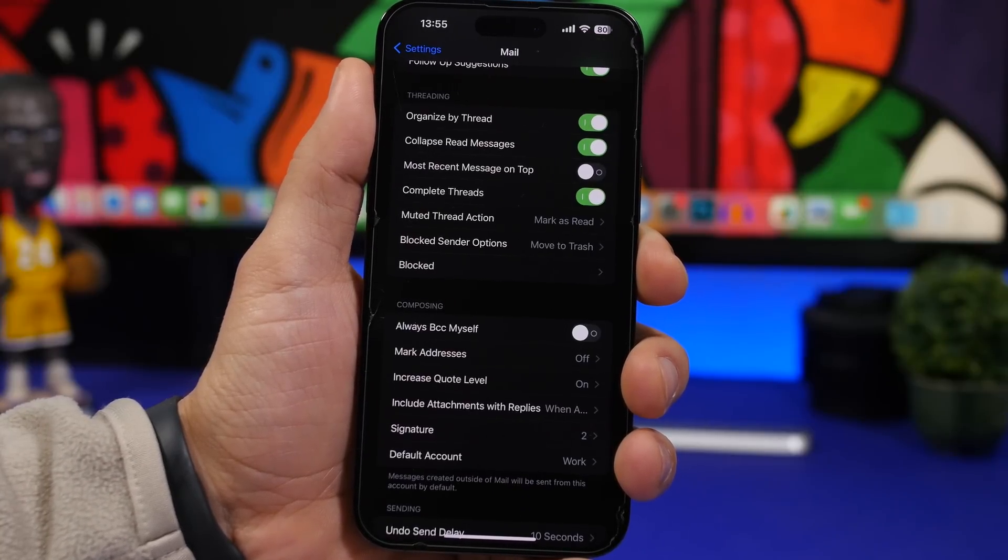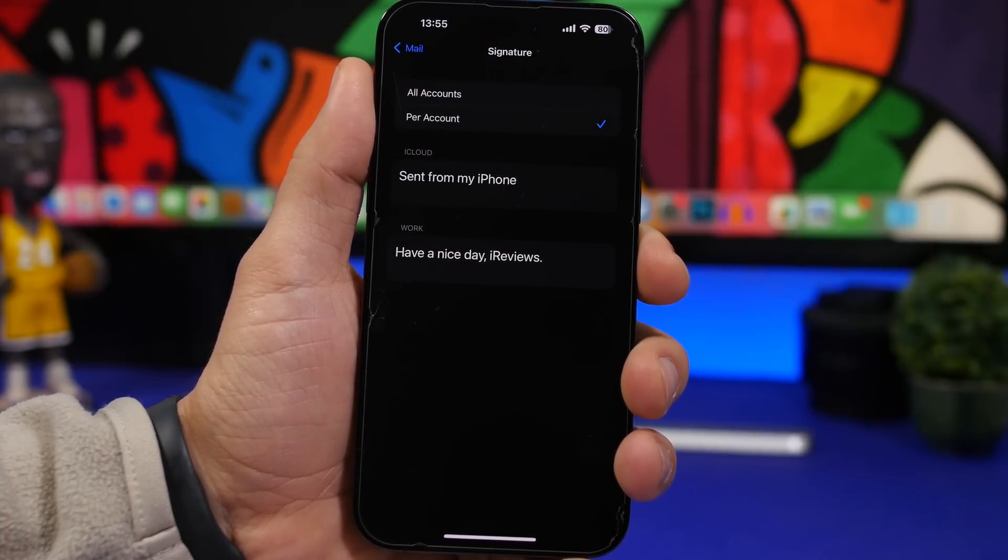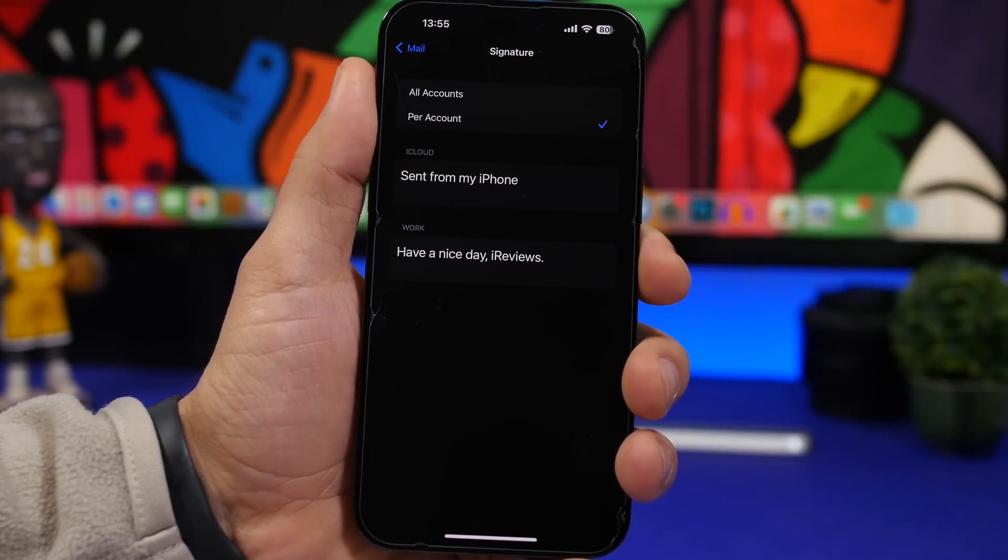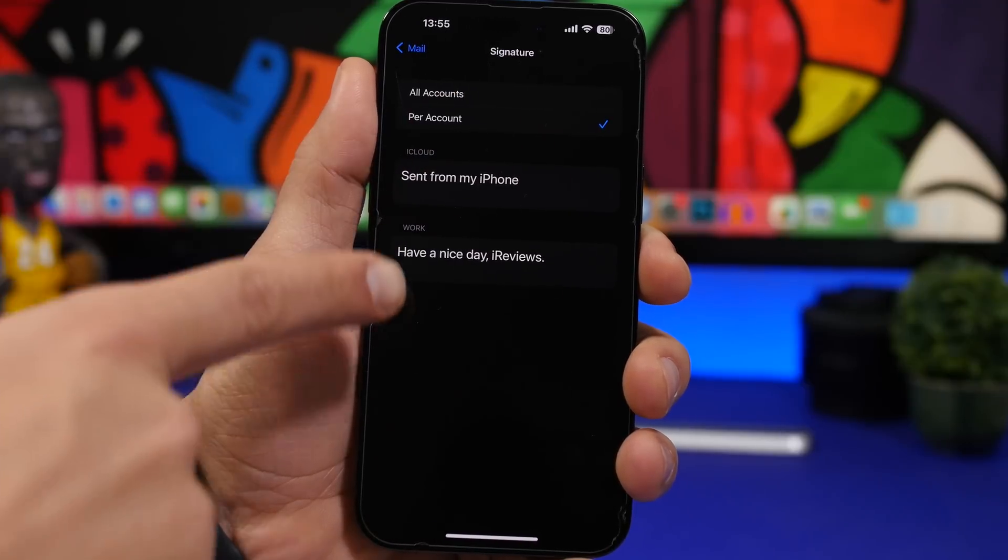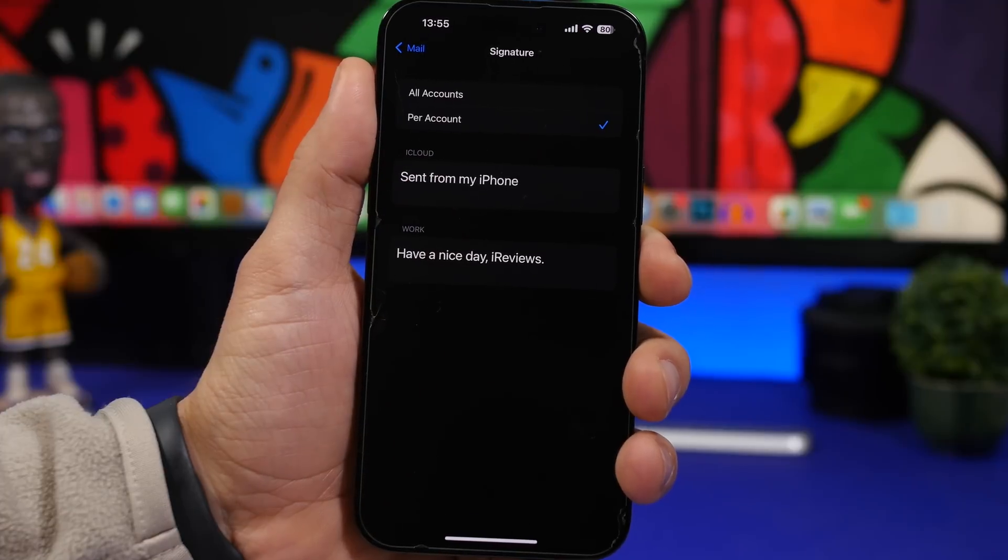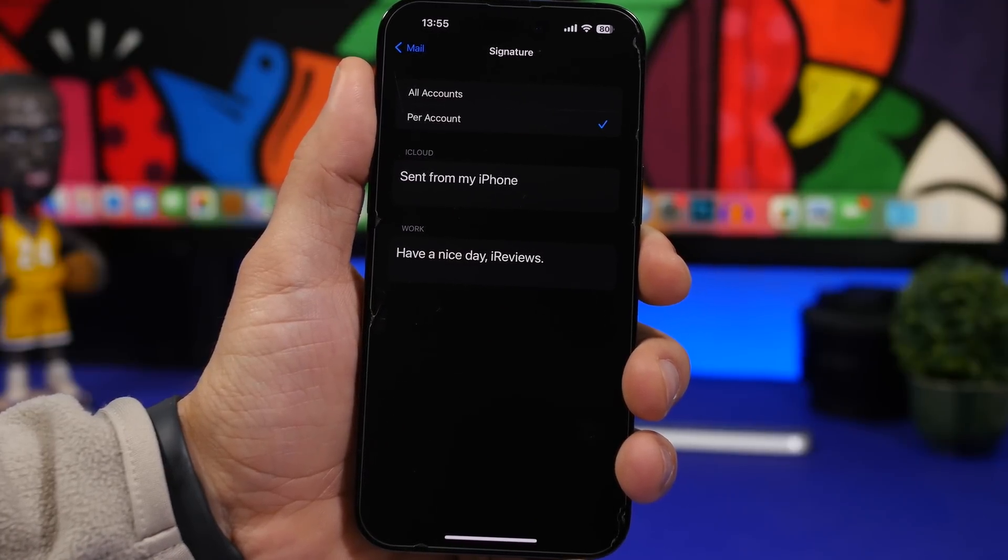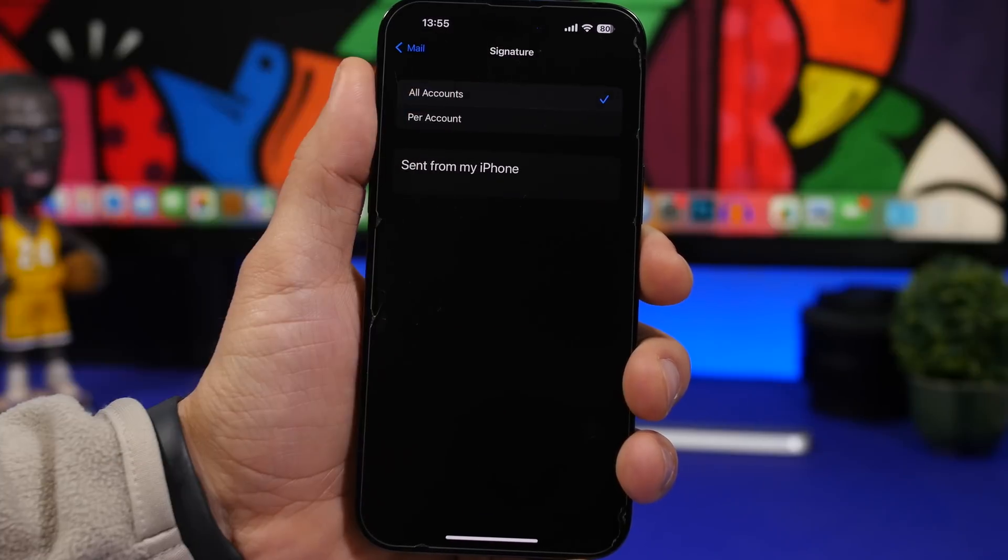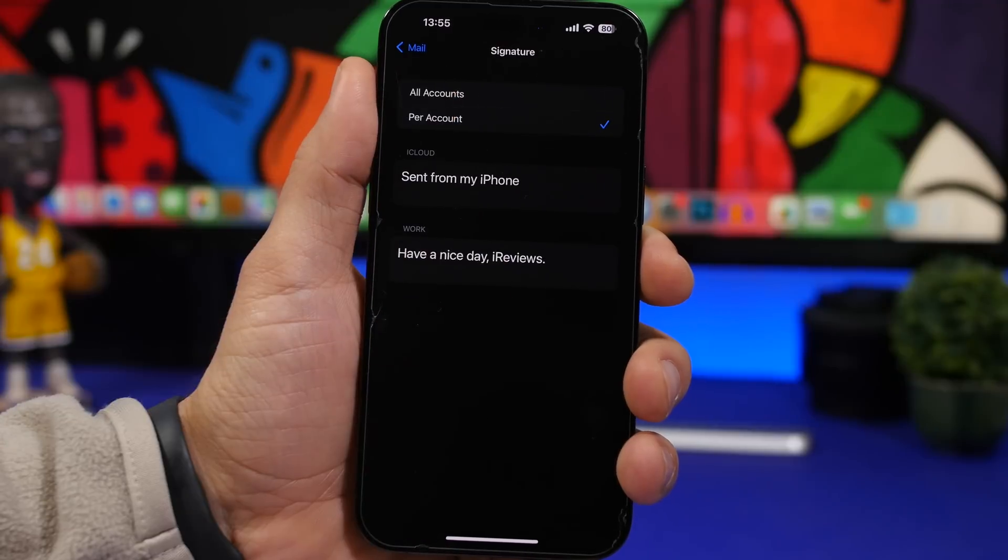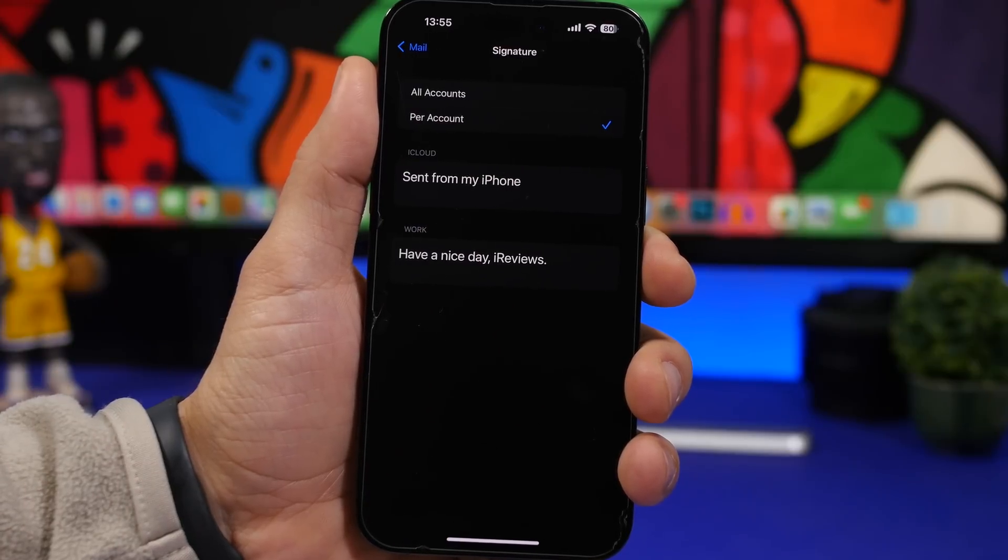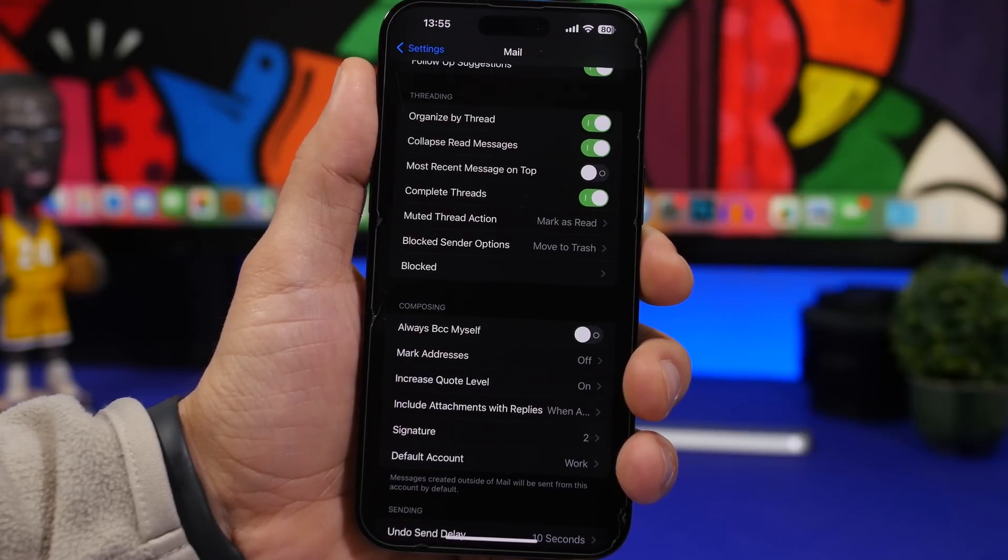Under the Mail settings, you will also find signatures. What you can do here is have different signatures for different mails. If you have different emails set up on the app, you can choose per account and it will show you the list of emails that you have there. You can add different signatures for different emails. Or if you just want to have the same one for all of your emails, you can tap there and choose one and it will be the same for all of them. But this is way better. You can customize your signature based on what you use that email for.